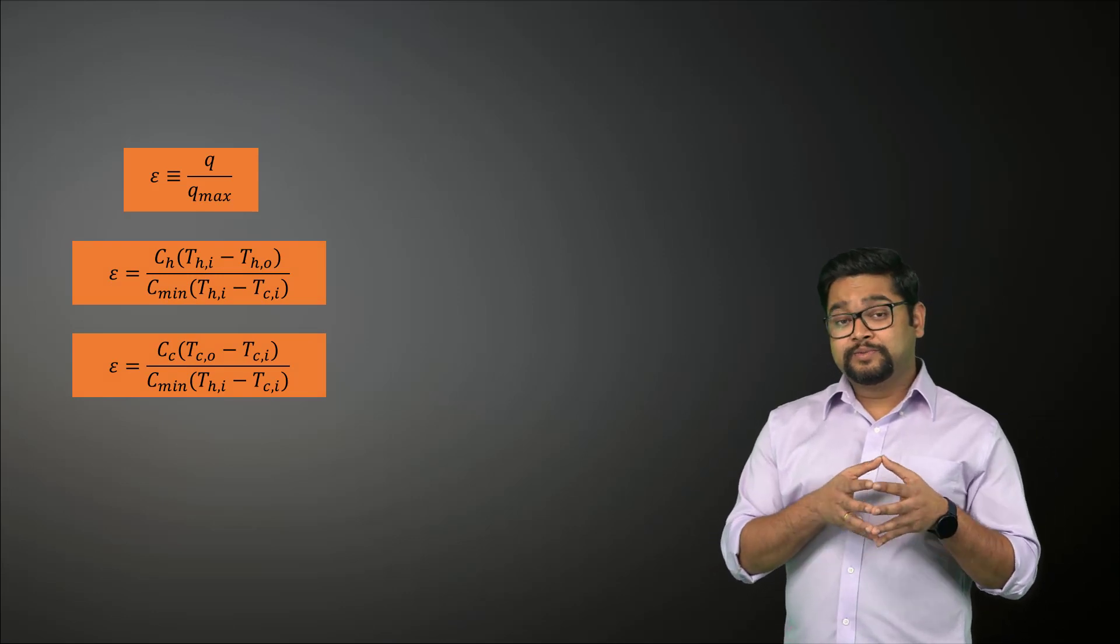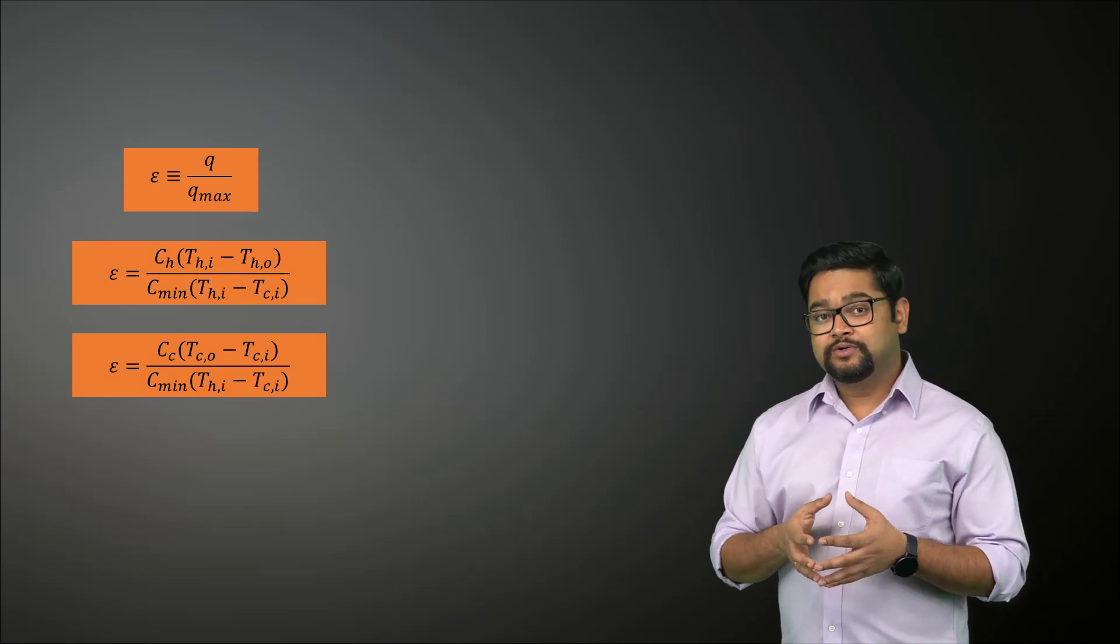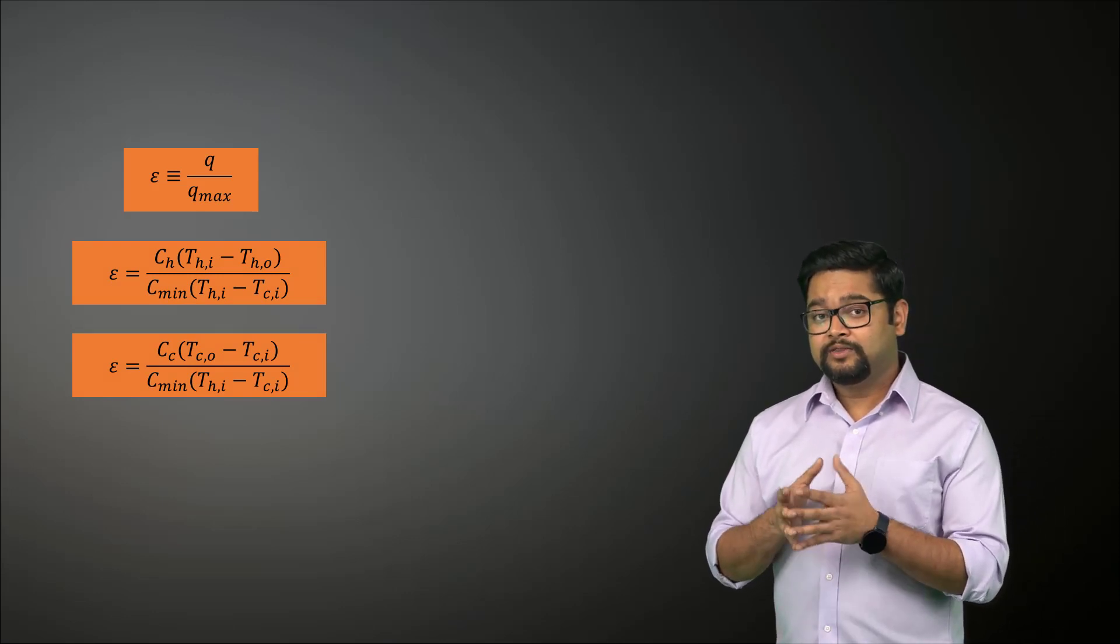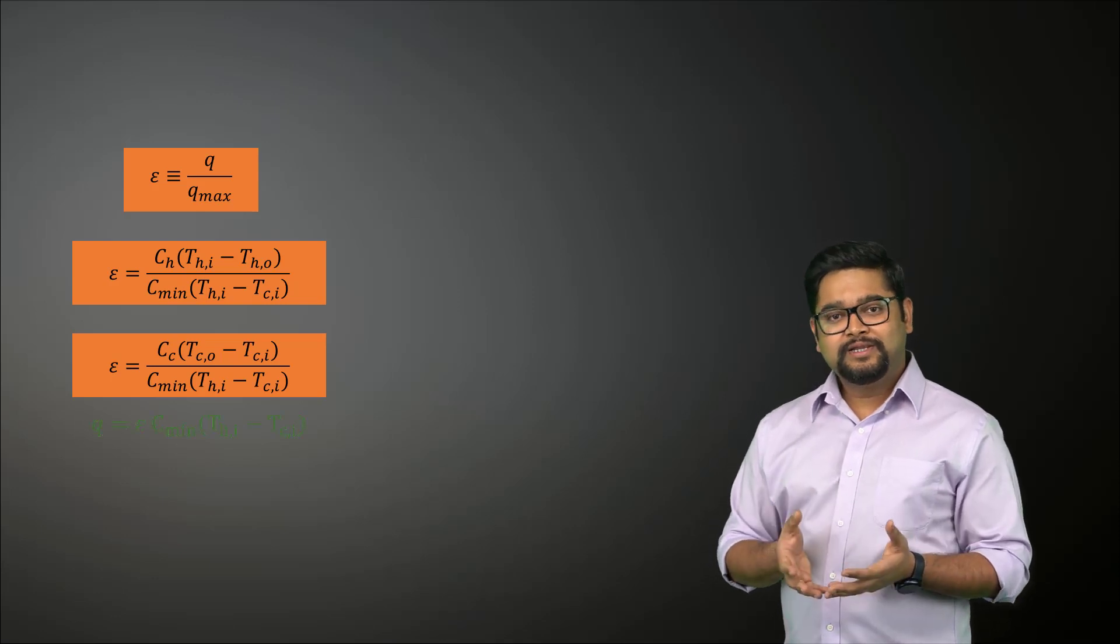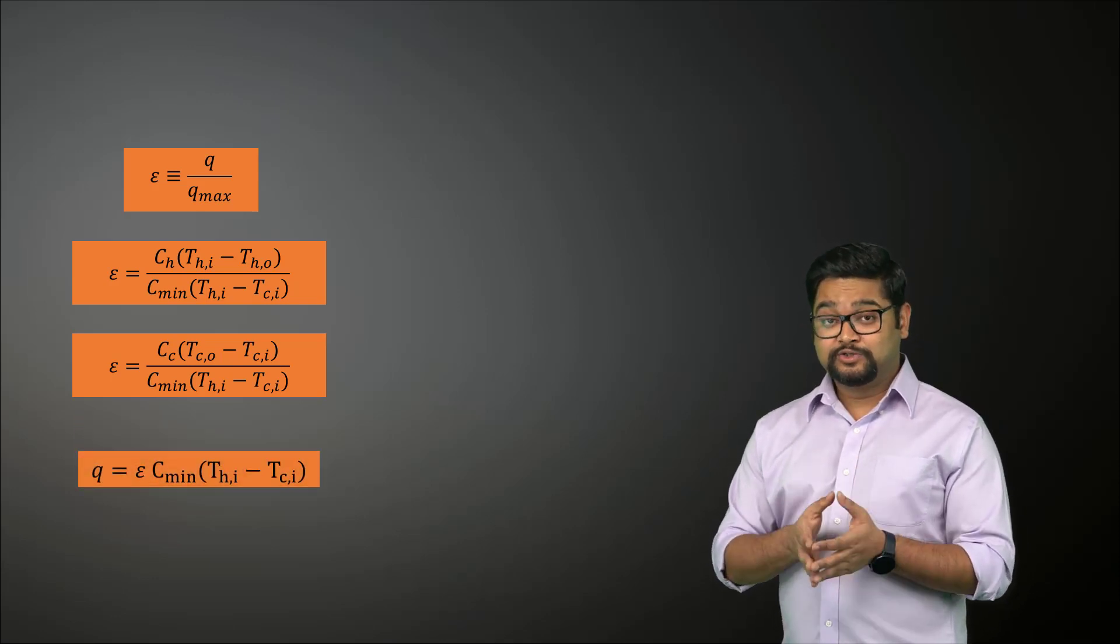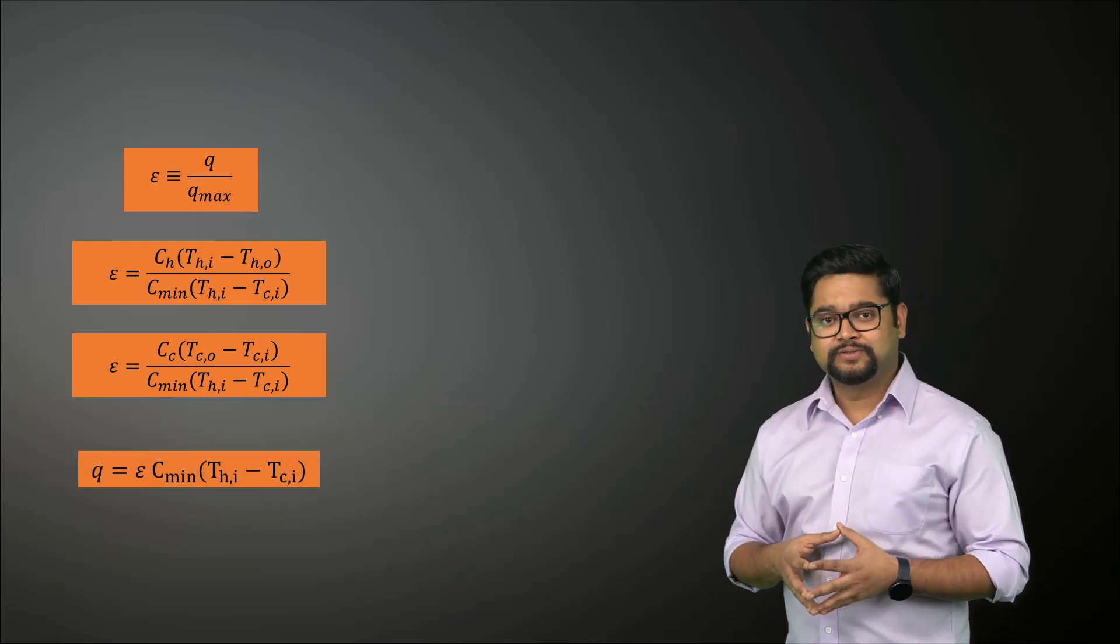Thus, if we know epsilon, the inlet temperature of the hot and the cold fluids, we can easily estimate the actual heat transfer rate using this expression.